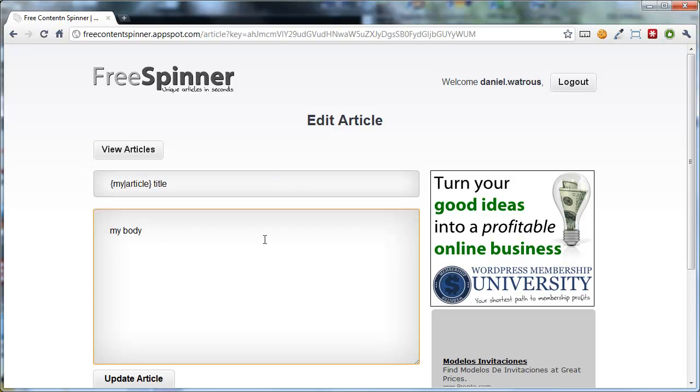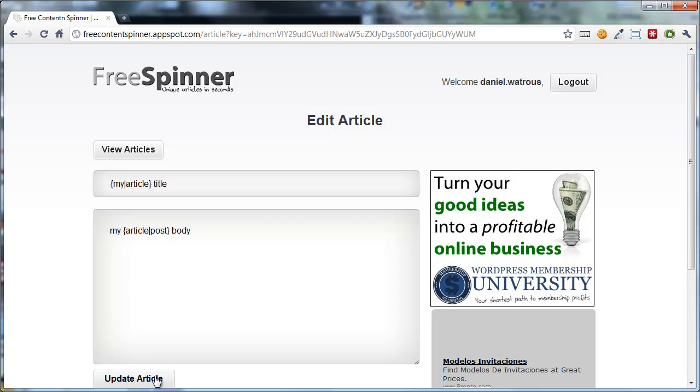So what I've done here is I've said some of the time I want it to say my title, and some of the time I want it to say article title. And in the post I've done the same thing. My article body, or it will say my post body.